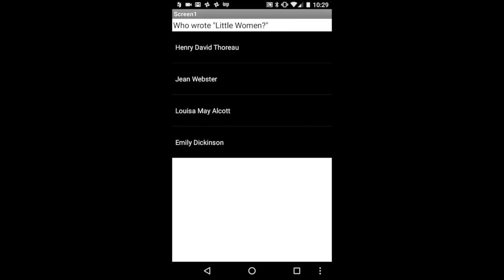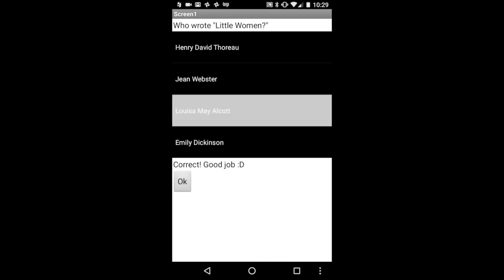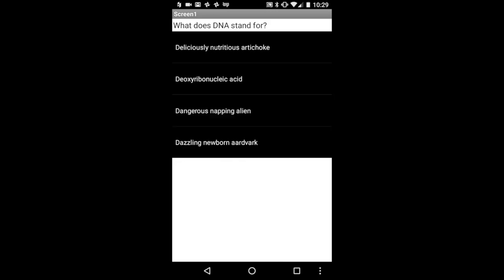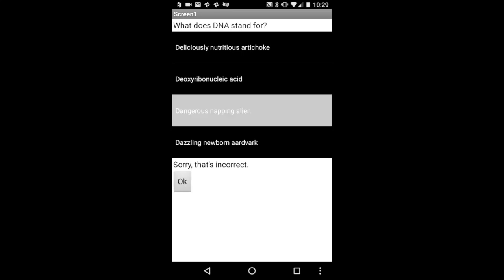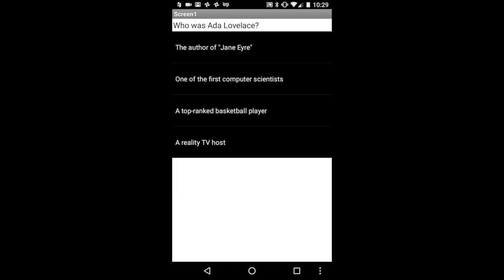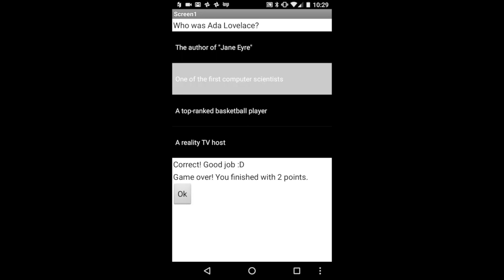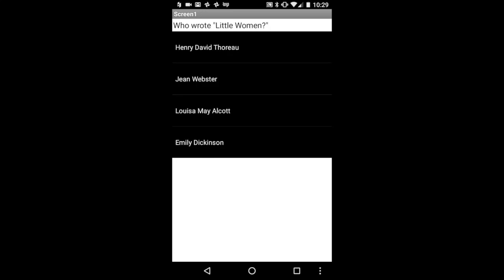We're going to be making a trivia game for App Inventor 2. We're going to get a series of questions, and I'm going to answer each question, and it's going to tell me whether I got it right or wrong. Once we answer the last question, it tells us how many questions we answered correctly. Then once we click OK, it's going to reset the app so that we can play again.